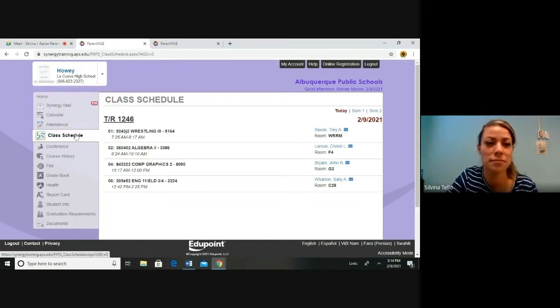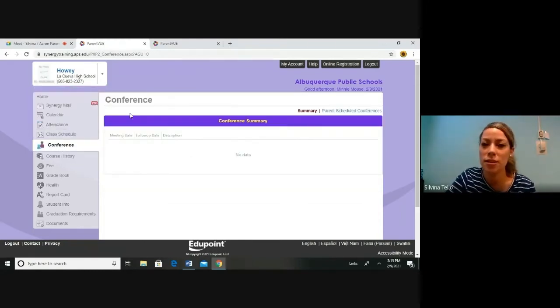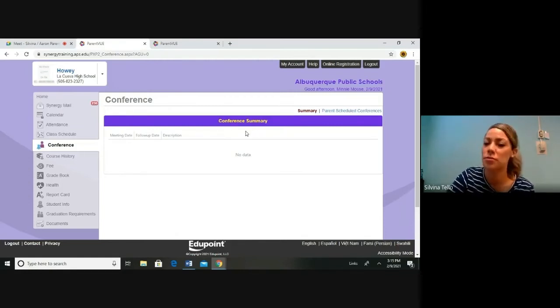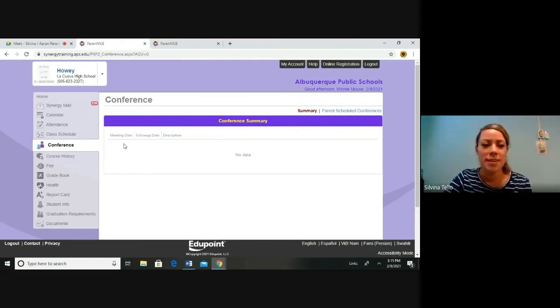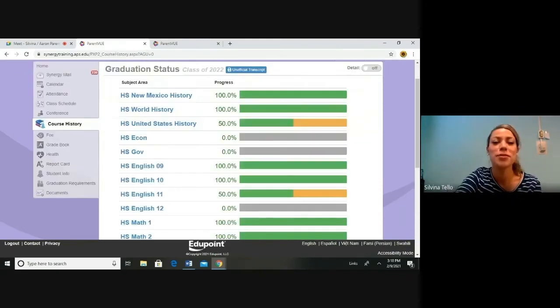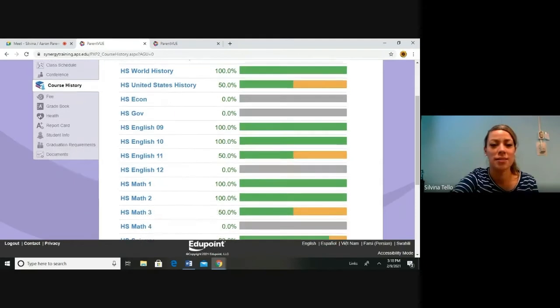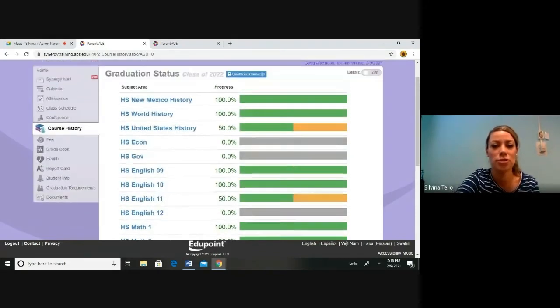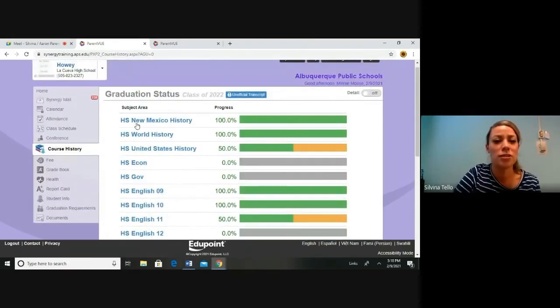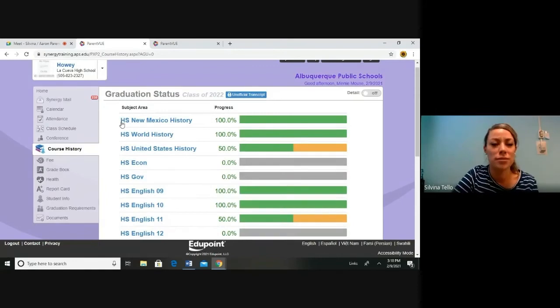Let's move on to conference. This is information on your child's conference. There may not be information here. Contact your school if you have any questions here. Let's take a look at course history. Here is where you can view the courses that the student has taken to see if they are on the right track for graduation. If you have any questions about graduation, contact your school or the school counselor.